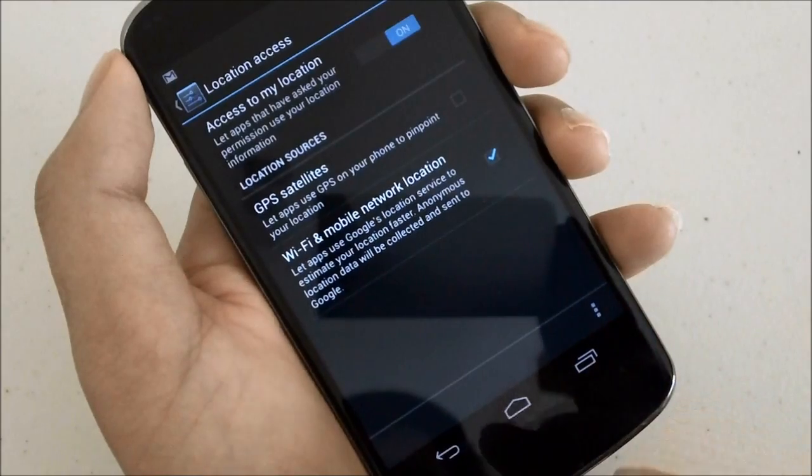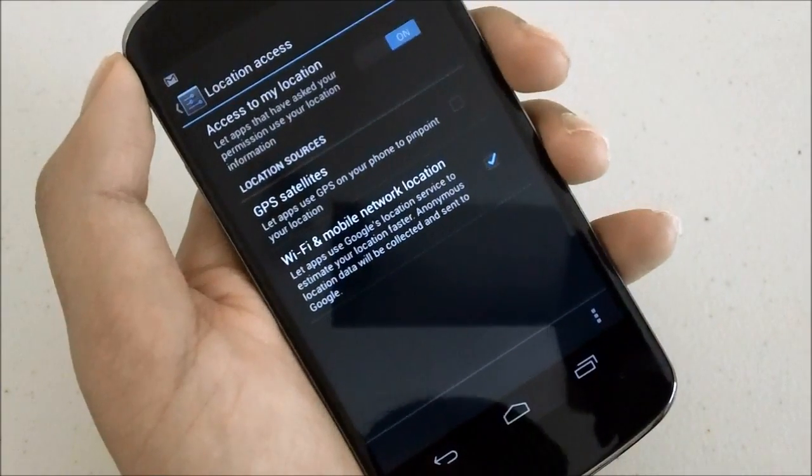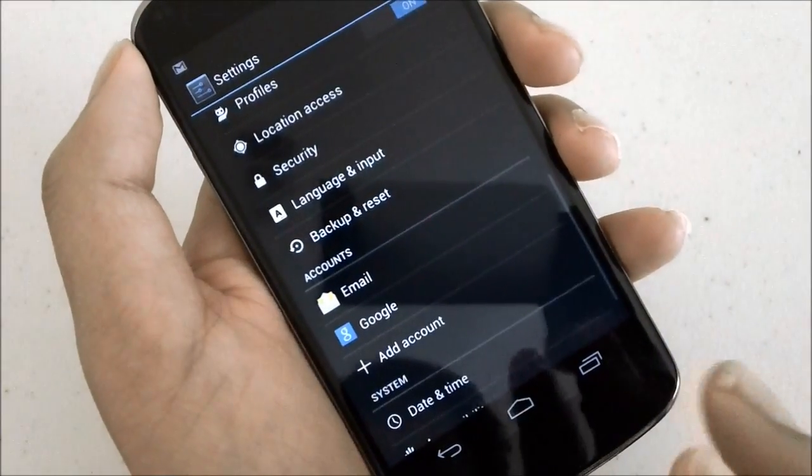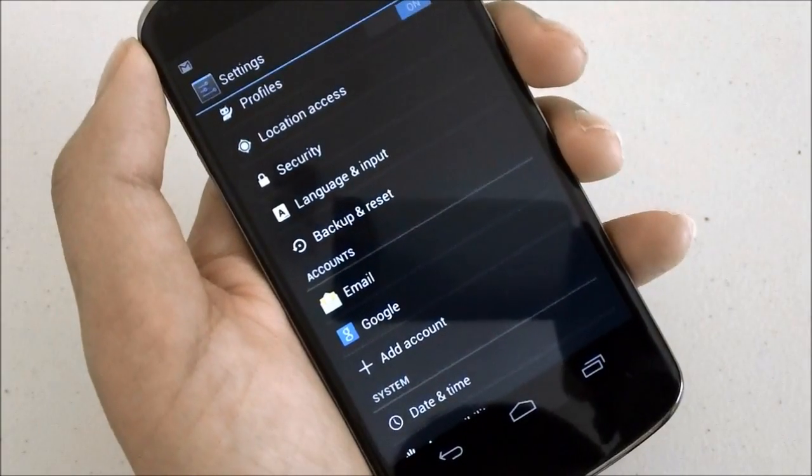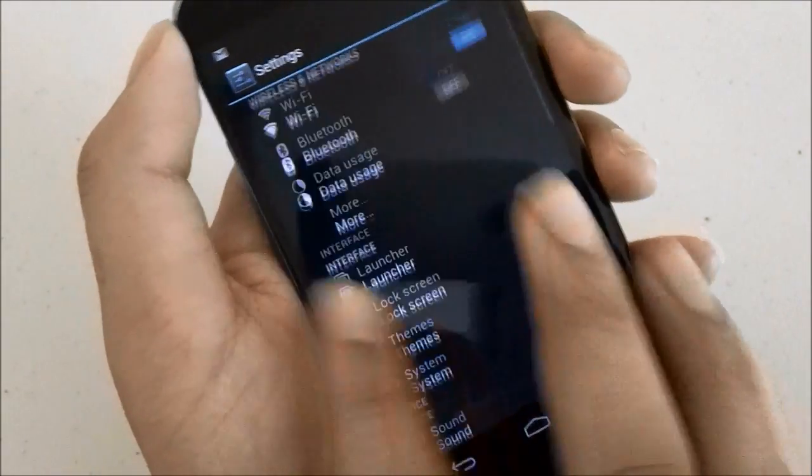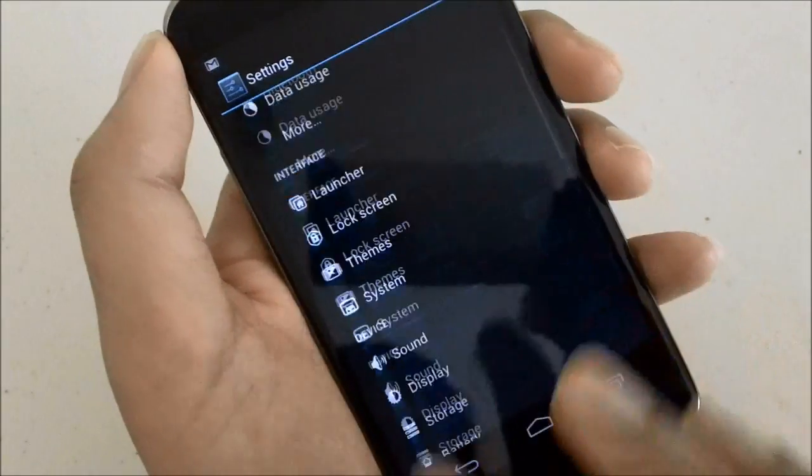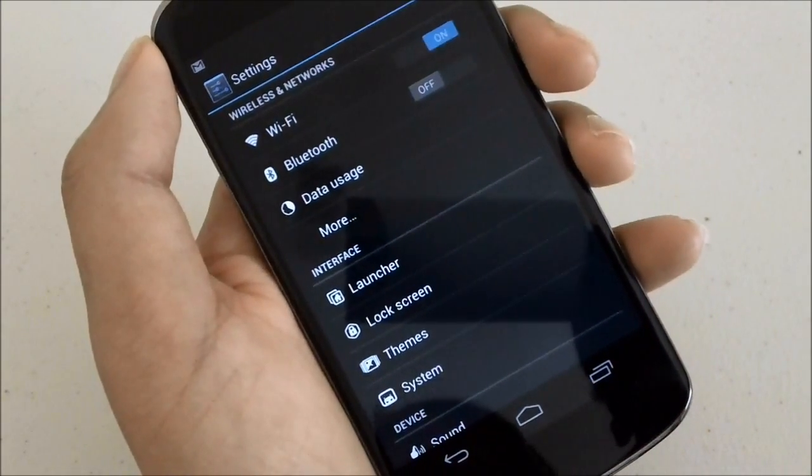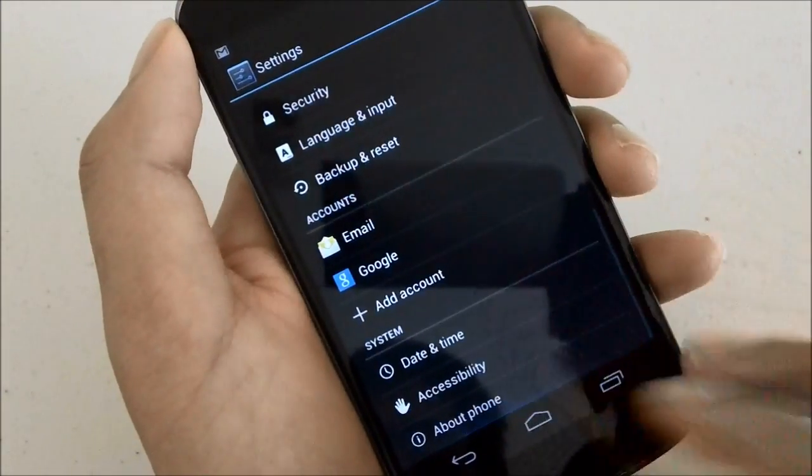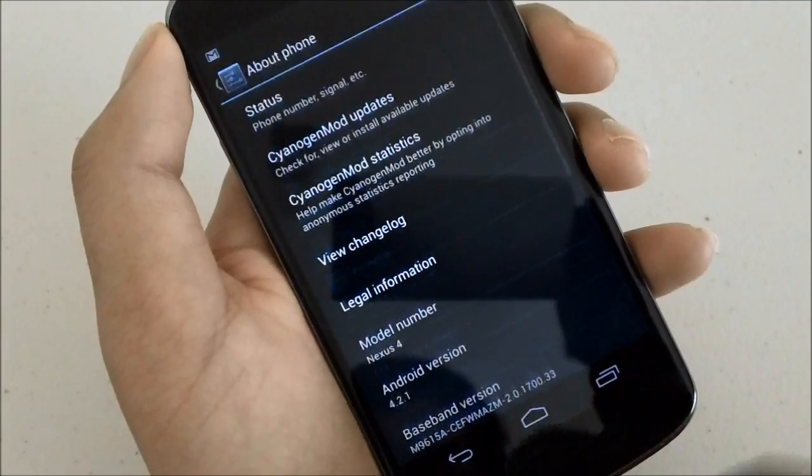This is where it becomes more specific to the Nexus 4 itself and in regards to a custom ROM and a custom kernel. Installing a custom ROM such as CyanogenMod that I have installed on this phone here.